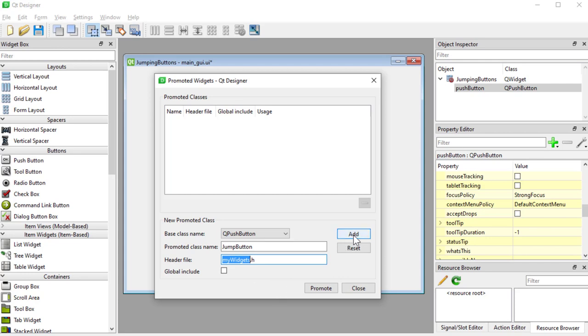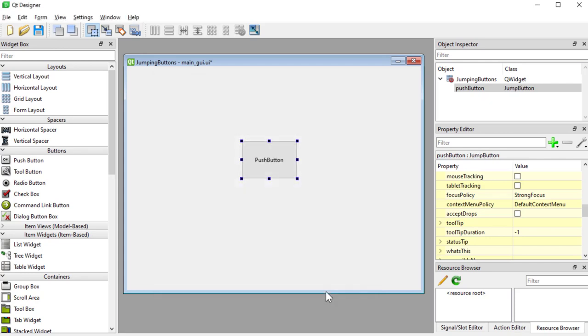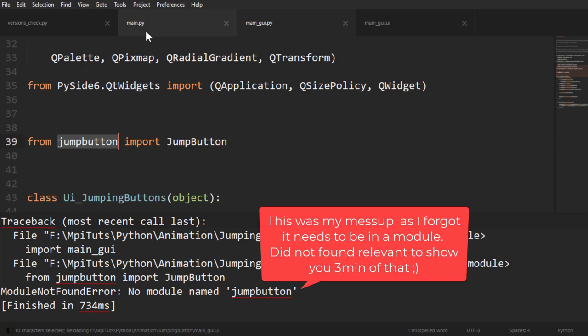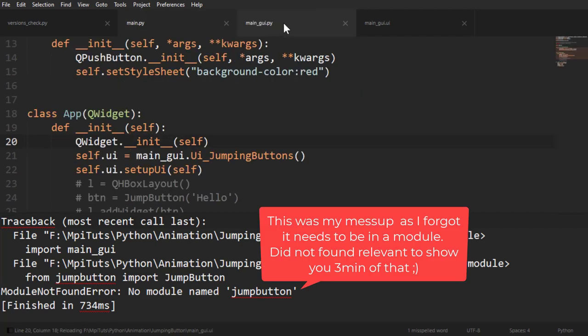So if we now add this and promote that, now it's promoted to that. I'll save it, go back into our code.